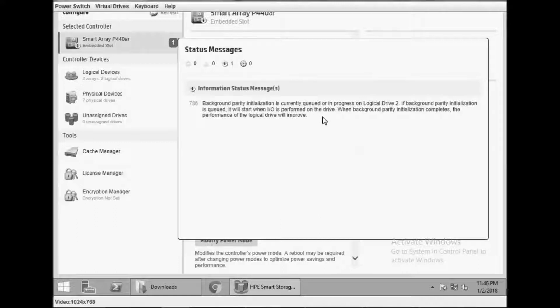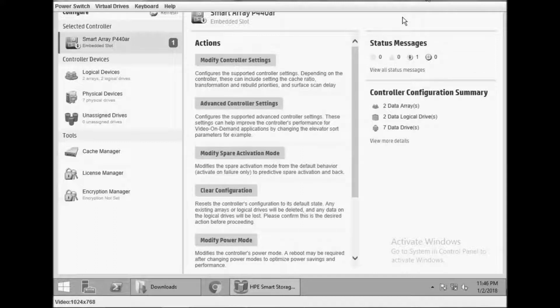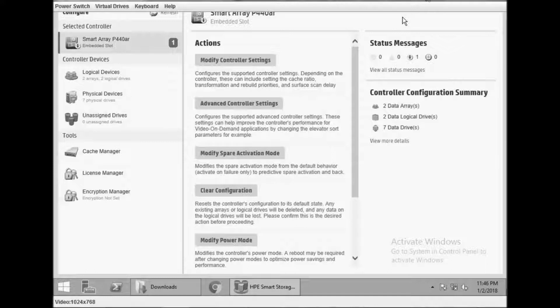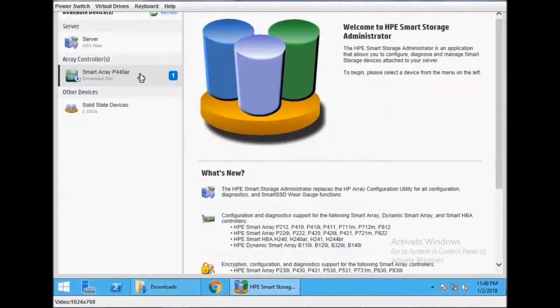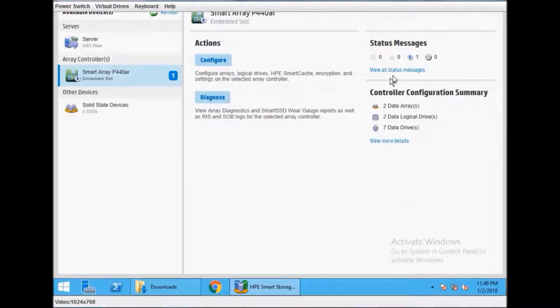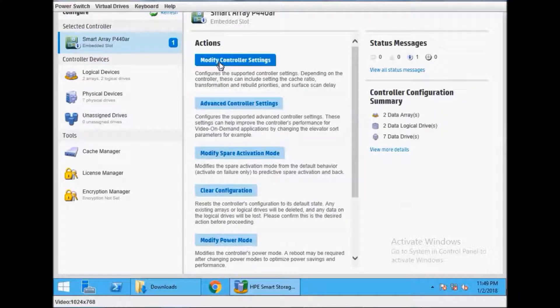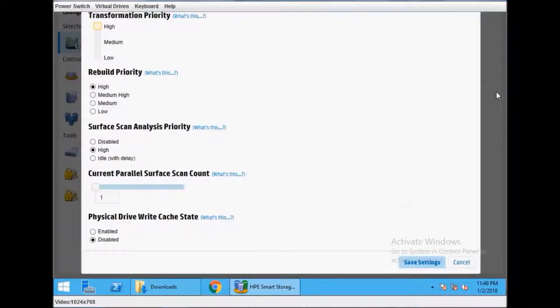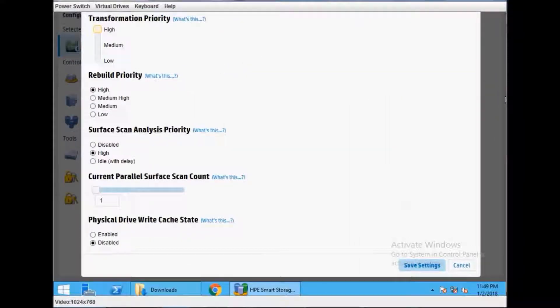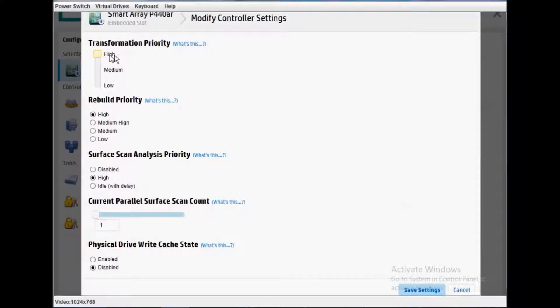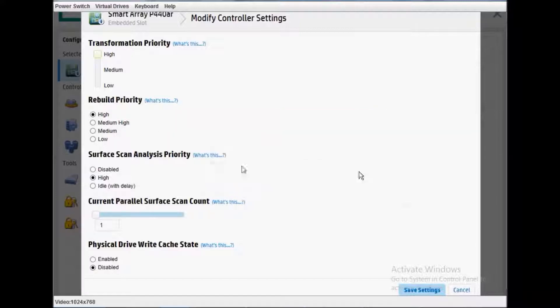You can see here now one message that background parity initialization is queued. It will execute and make necessary partitions and data parity. It will take some time. If you want your parity to complete as soon as possible, just go to Modify Controller Settings and set transformation priority to high.